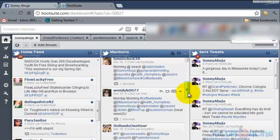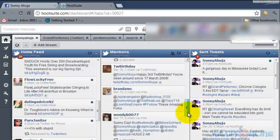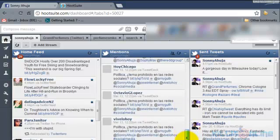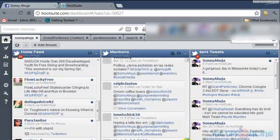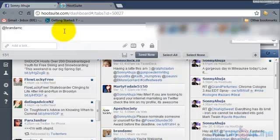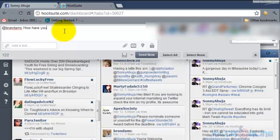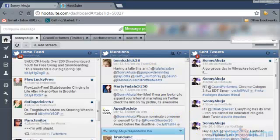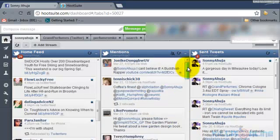And same thing goes with mentions. People who are talking to me here, all I have to do is hit the reply button and then I can say anything I want. How have you been? And send it out. Makes it quite simple.